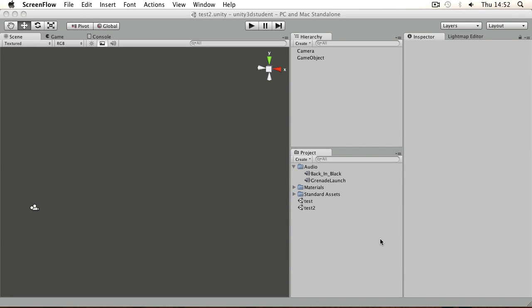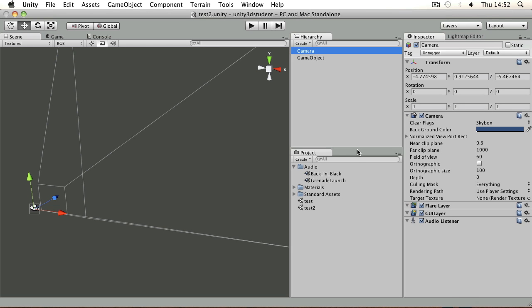In order to play back sounds in Unity you'll need two things: an audio listener and an audio source. Typically your audio listener will be on your camera. You can see on this camera I have one audio listener there, and you'll only ever have one in each scene because that's the point at which your player hears sounds.